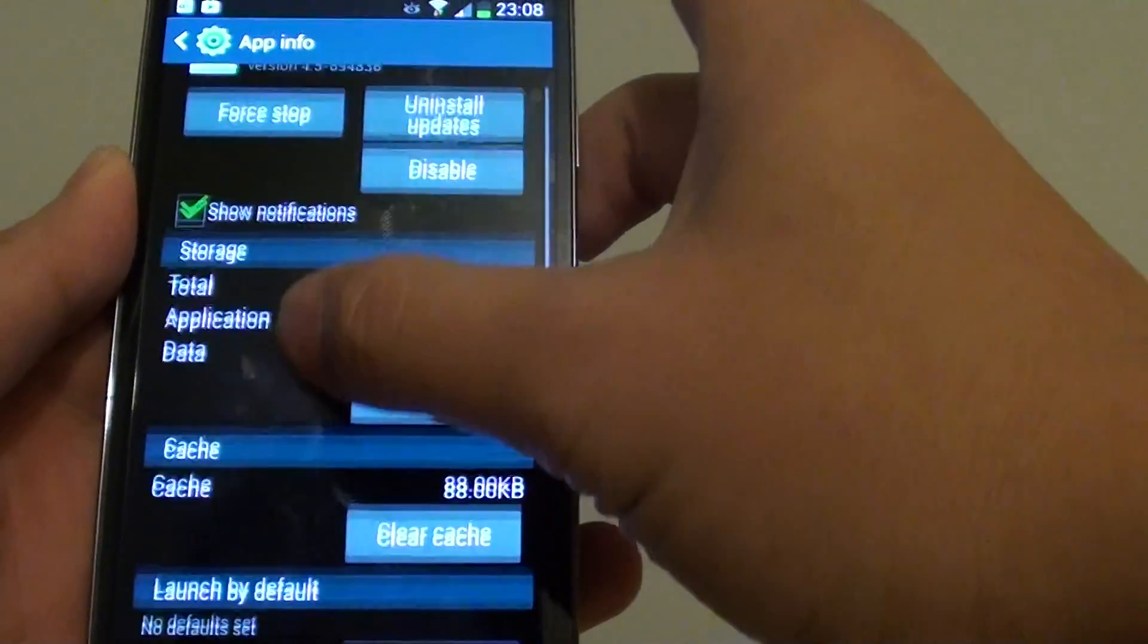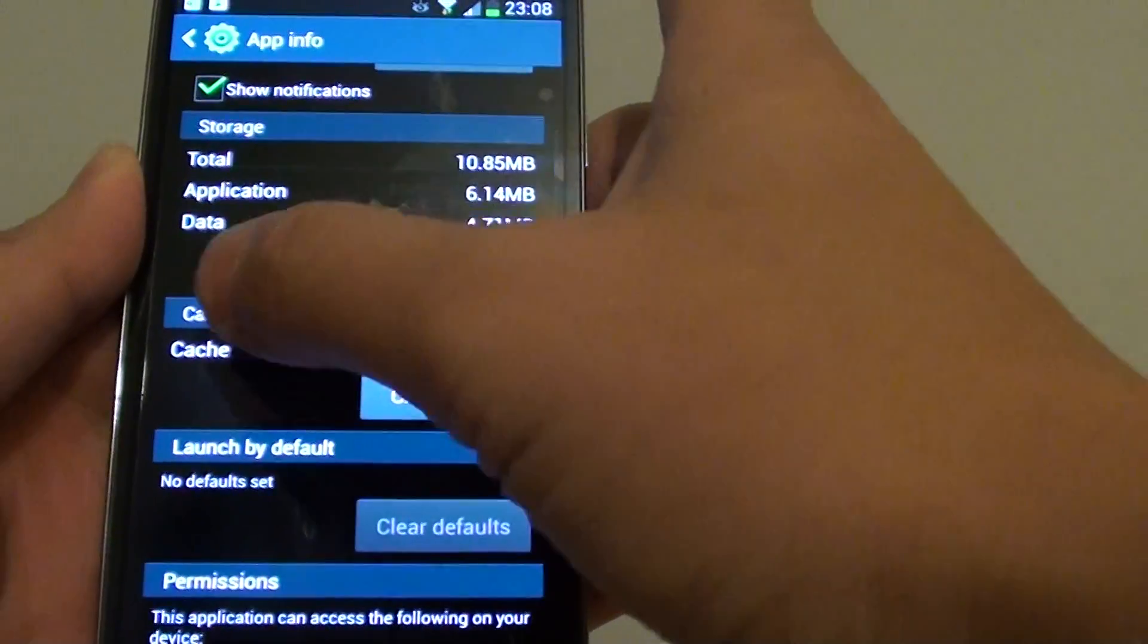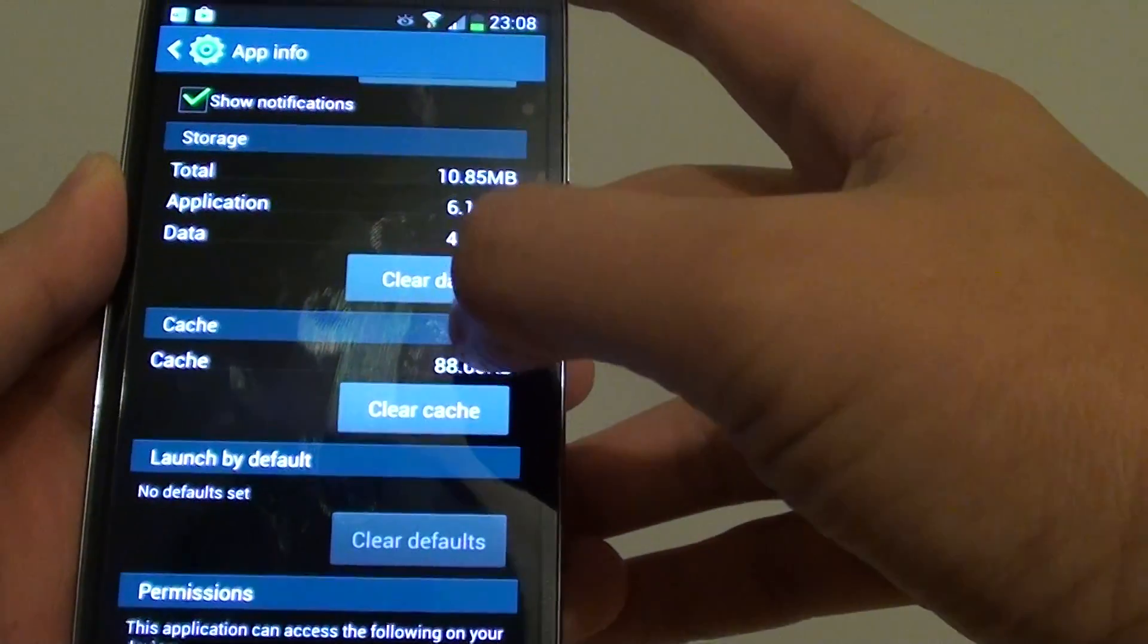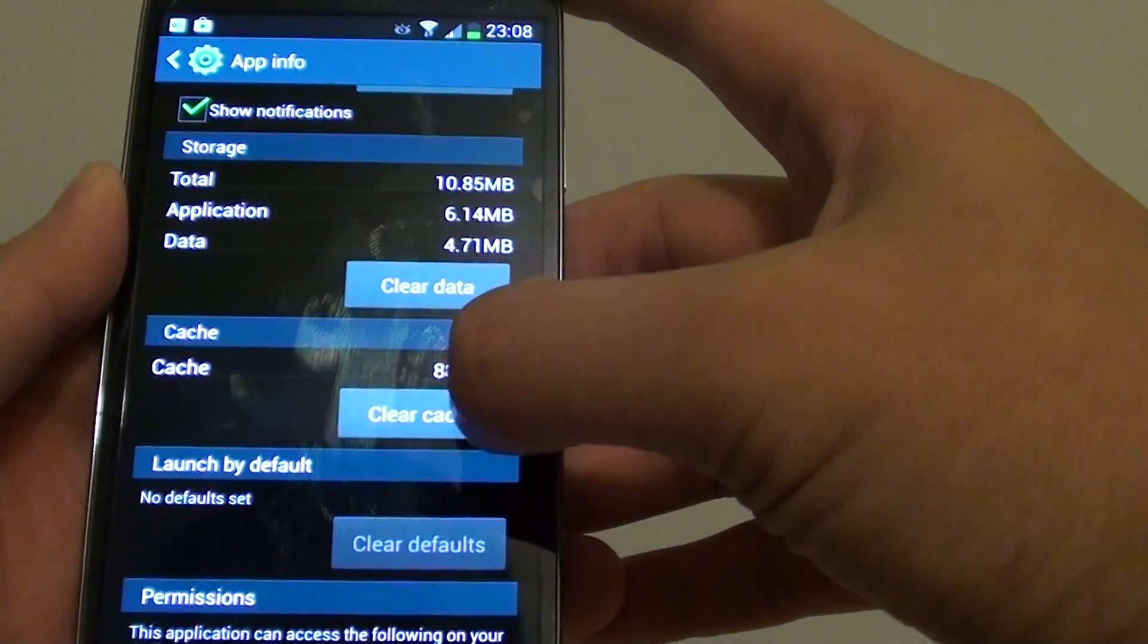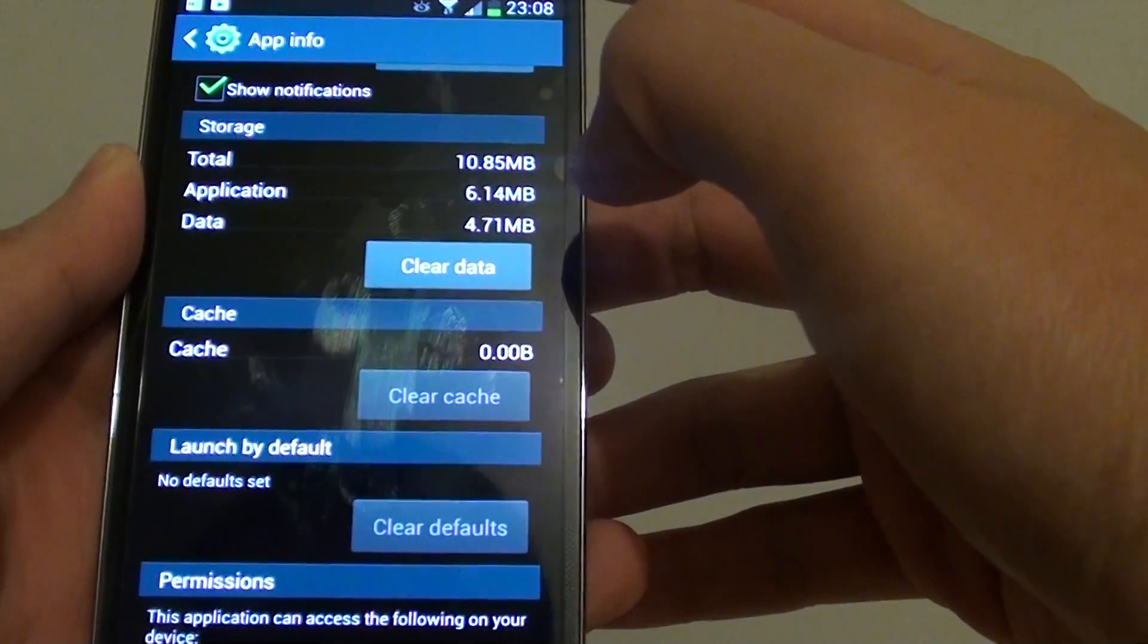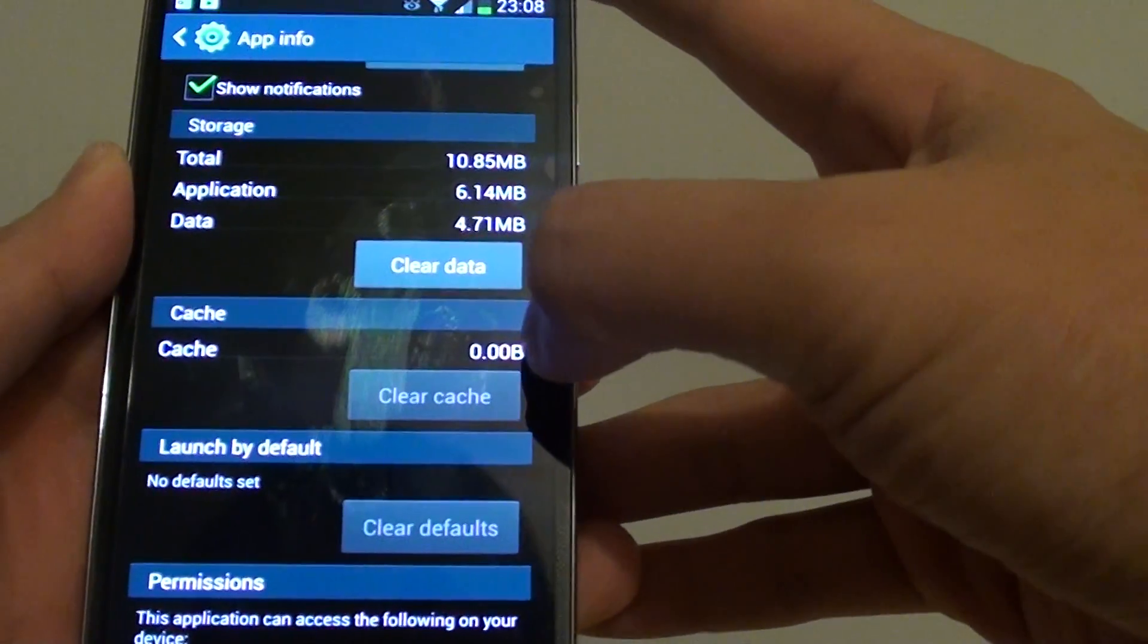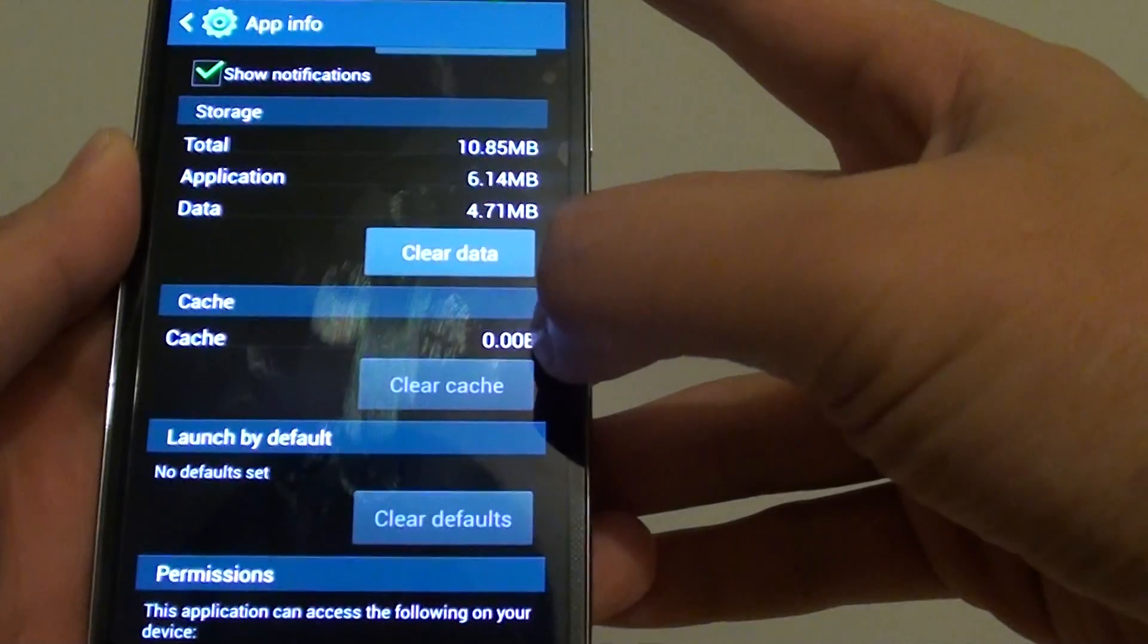Then at the bottom, under the cache section, tap on clear cache. So now the cache has been reset back to zero.